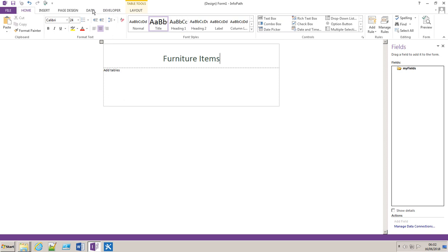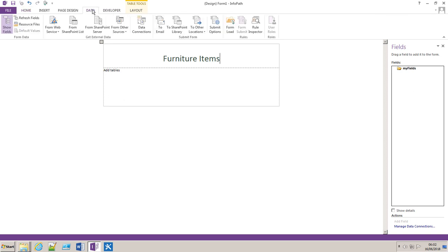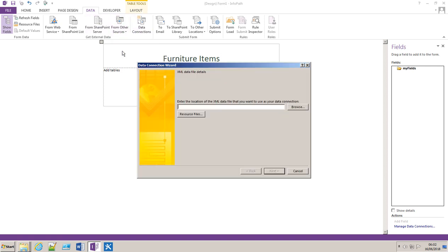Next we're going to add the data source. If you click the data ribbon tab and then from there you select from other data sources and then from XML file.